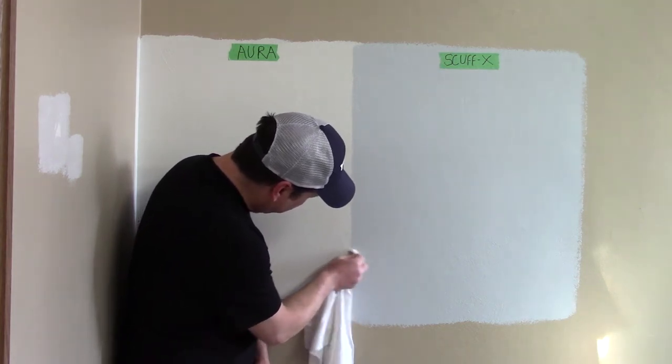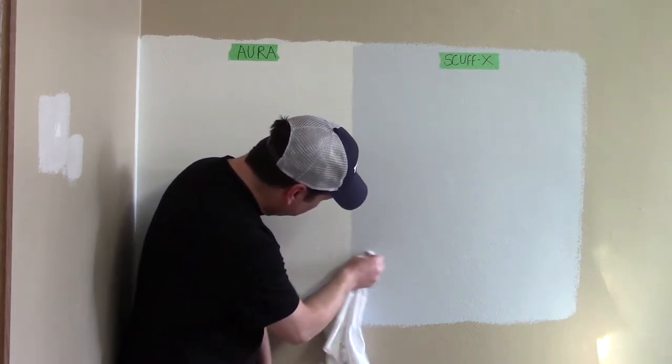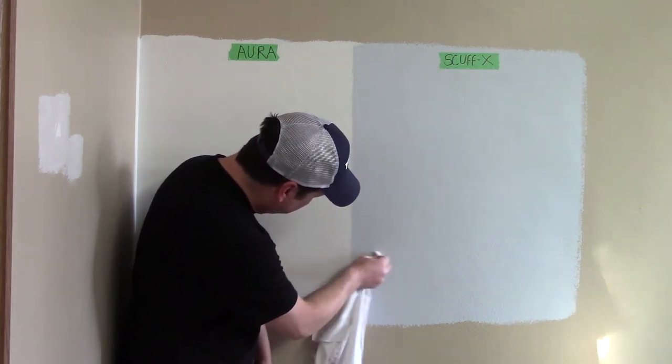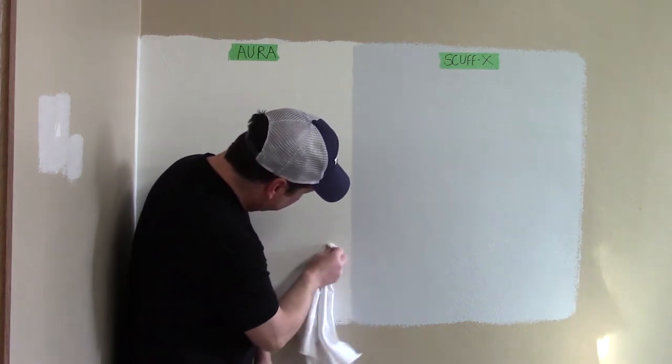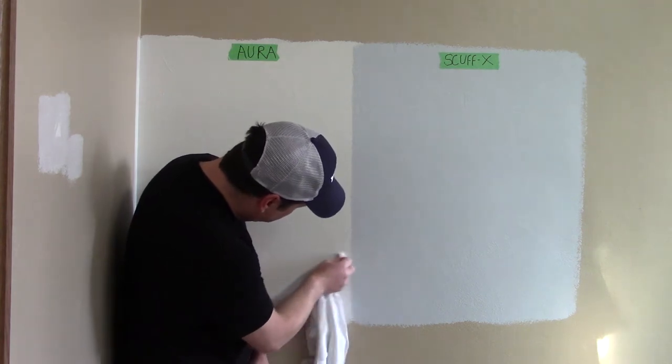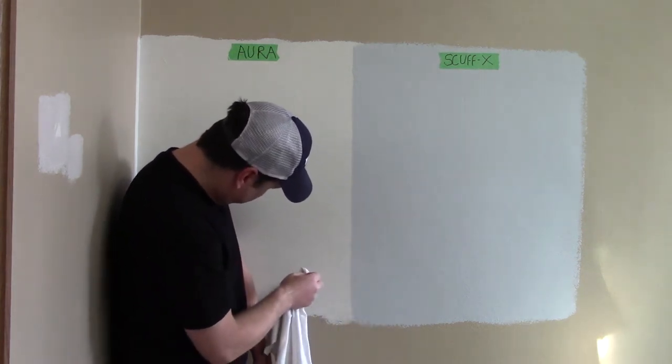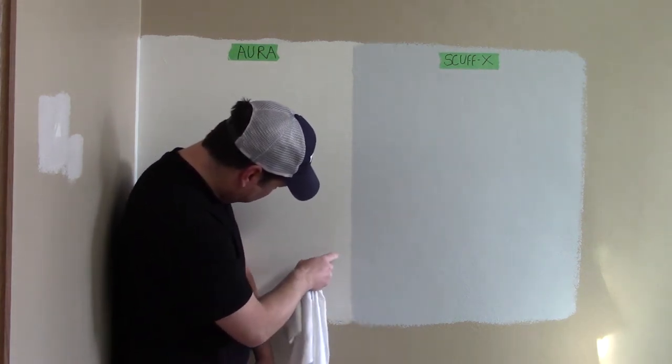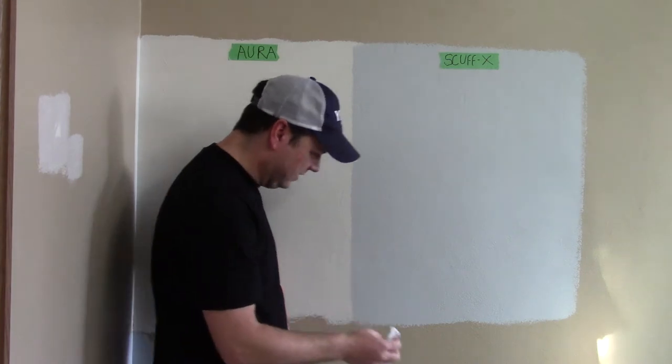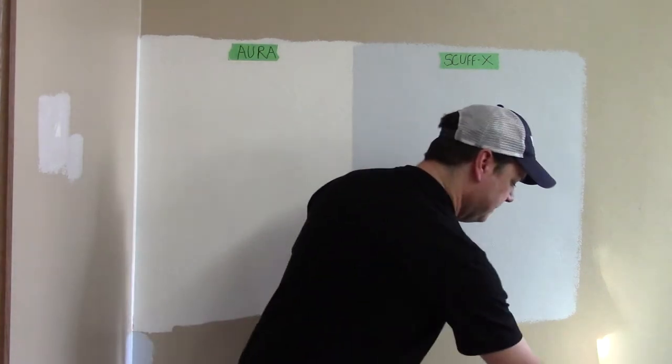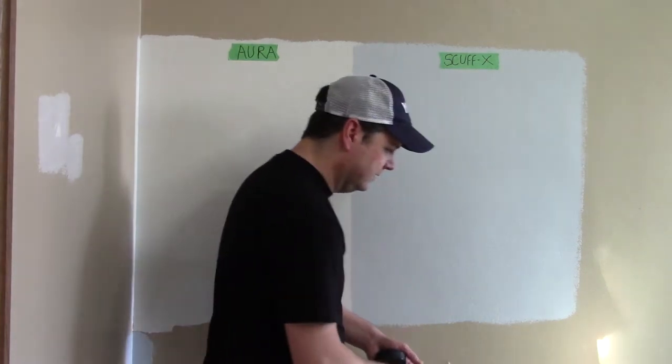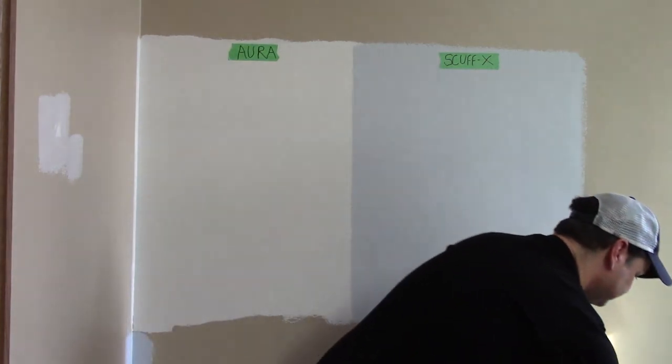It does wipe off. Not bad on both. It's hard to see, but the Aura is still a little scuffed up.